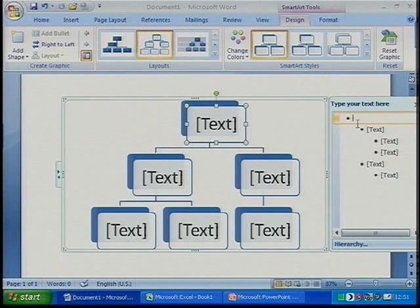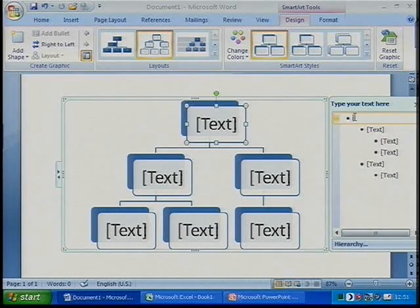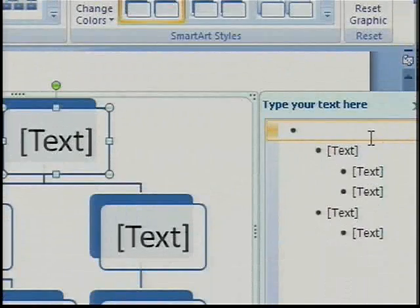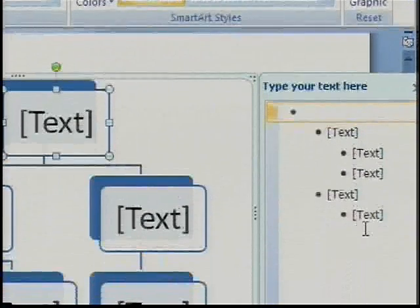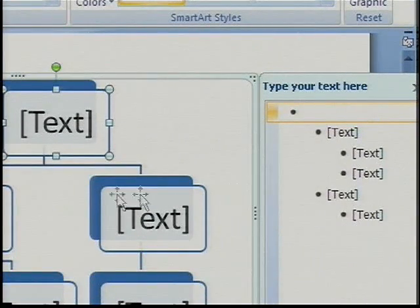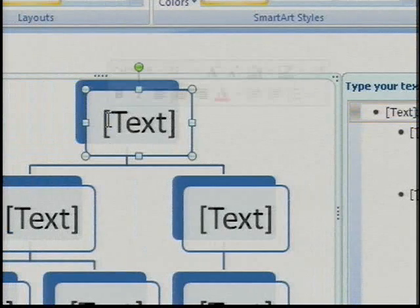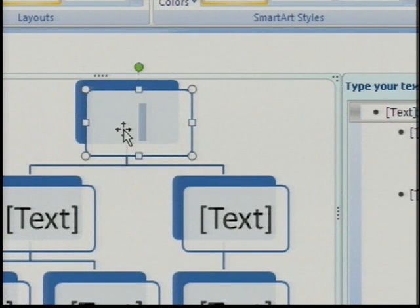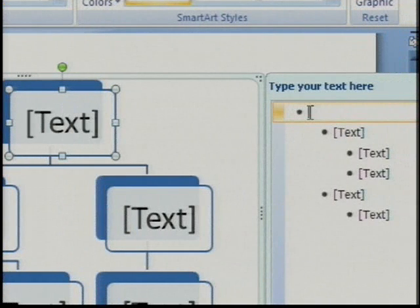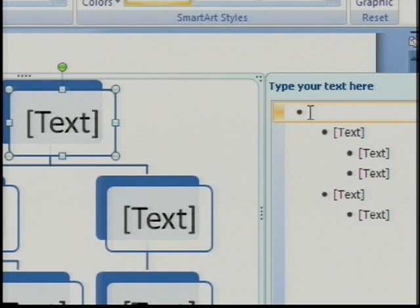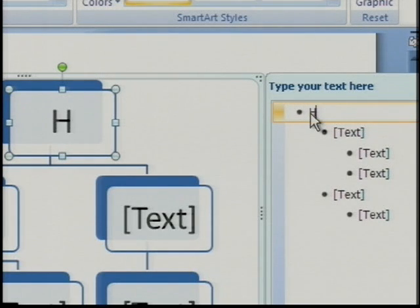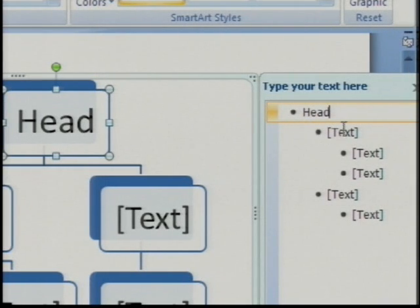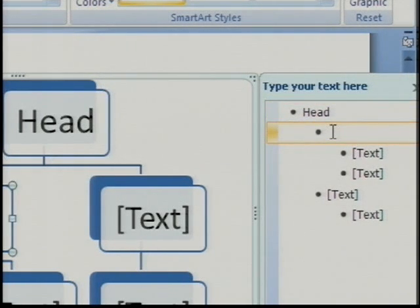I can do one of two things here: I can type my text on the right hand side, where there's a space to write text for all the different structures in the system, or I can write my text in the box on the left hand side. I want to focus on writing over here.